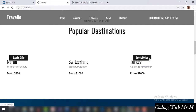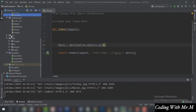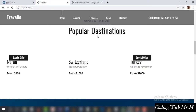In the popular destinations section you can see the special offer, the prices we set in our database — everything is there. But the only thing missing are the images. If you look in the project folder you have a folder named 'pics', and inside it you can see all three images that were sent using the Django admin panel: naran.jpg, switzerland.jpg, and turkey.jpg.